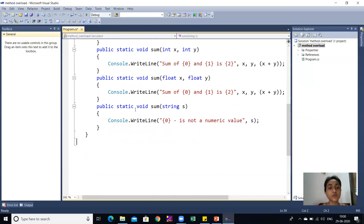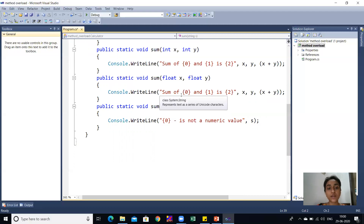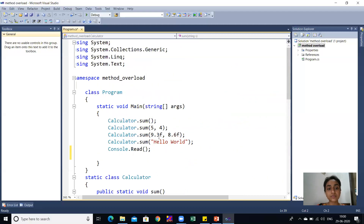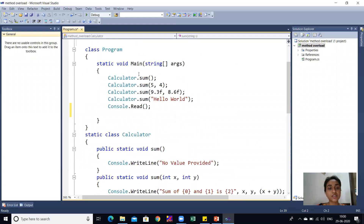The fourth method is also named sum but its argument type is different — it takes a single string argument with variable s. Whatever string is entered by the user, it will accept it and print the statement indicating the string is not a numeric value. So in the main function, I called these four methods with different parameters.